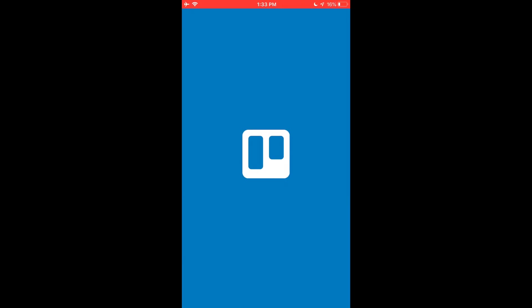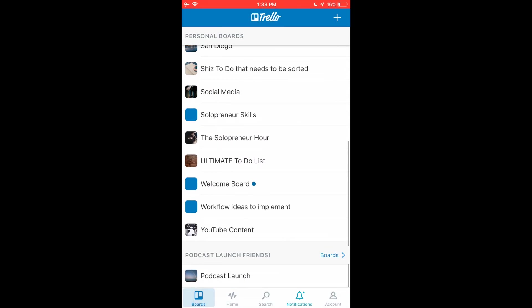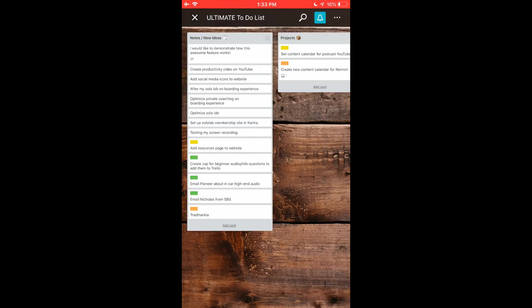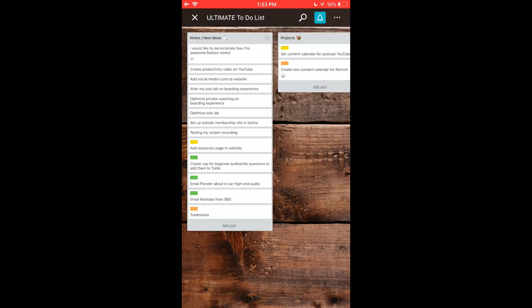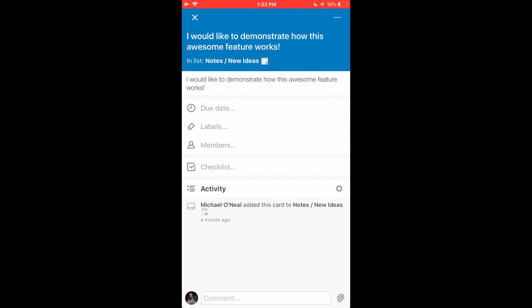Then I'm going to go to Trello to say hey, did that thing add to my Trello? So if you check out my Trello, go to the right board, ultimate to-do list, upper left-hand corner. And of course it says I would like to demonstrate how this awesome feature works. Pretty cool, huh?